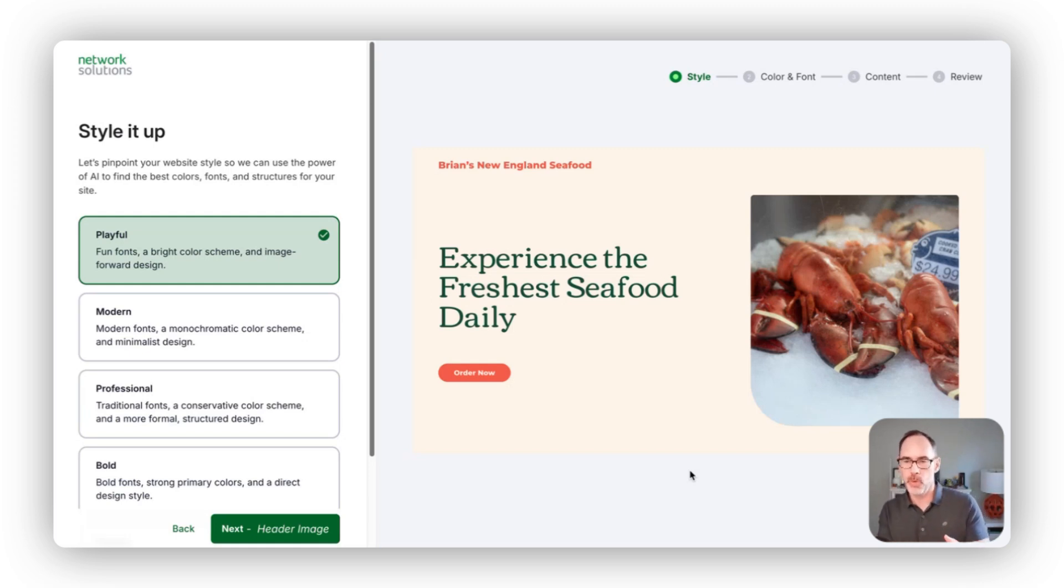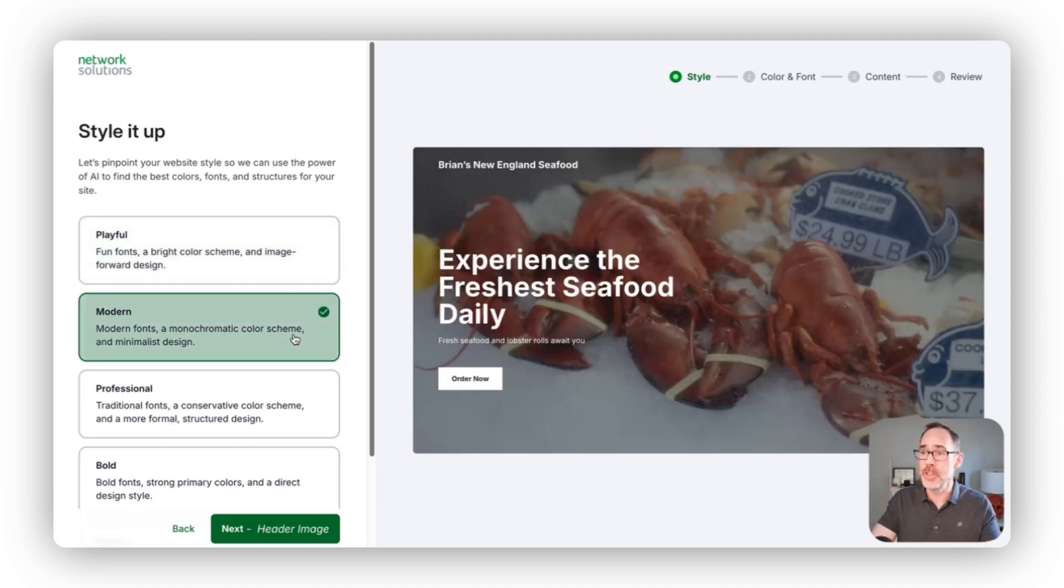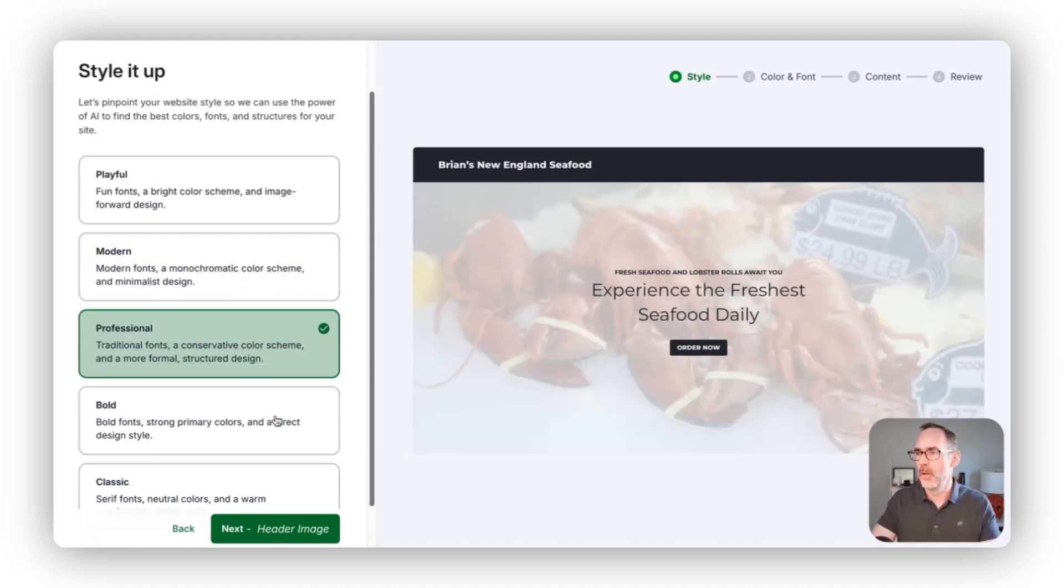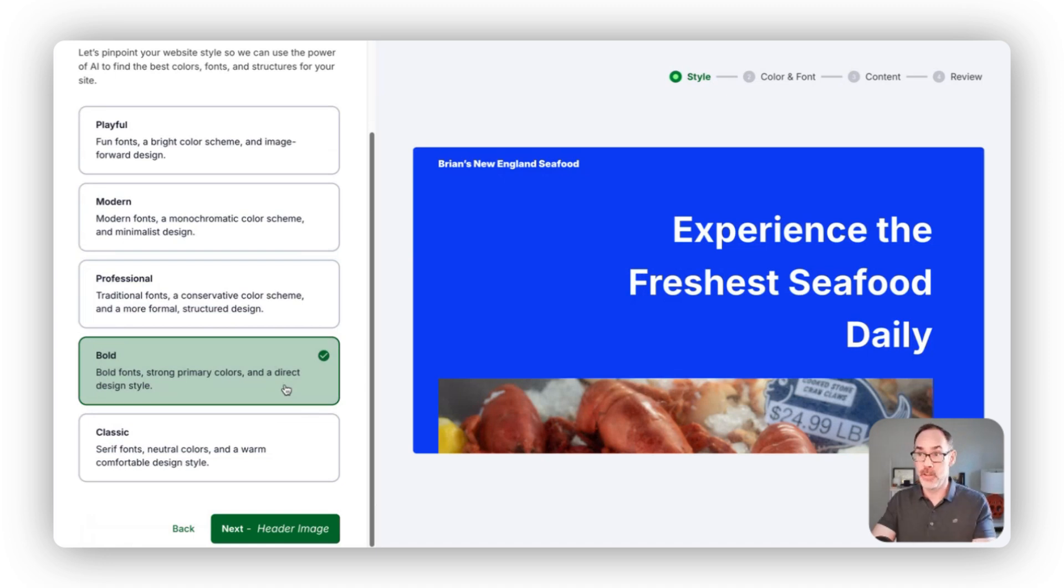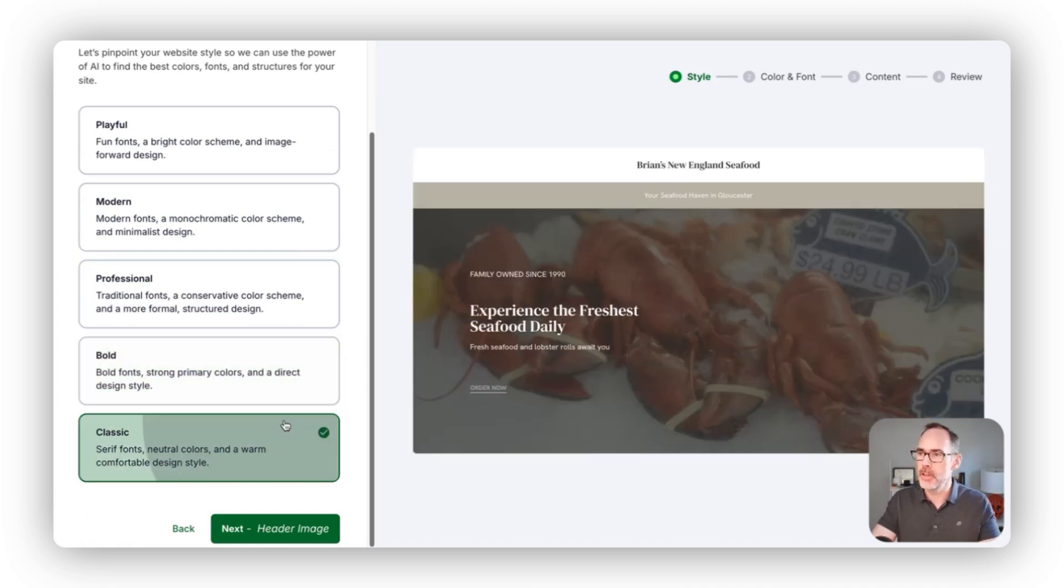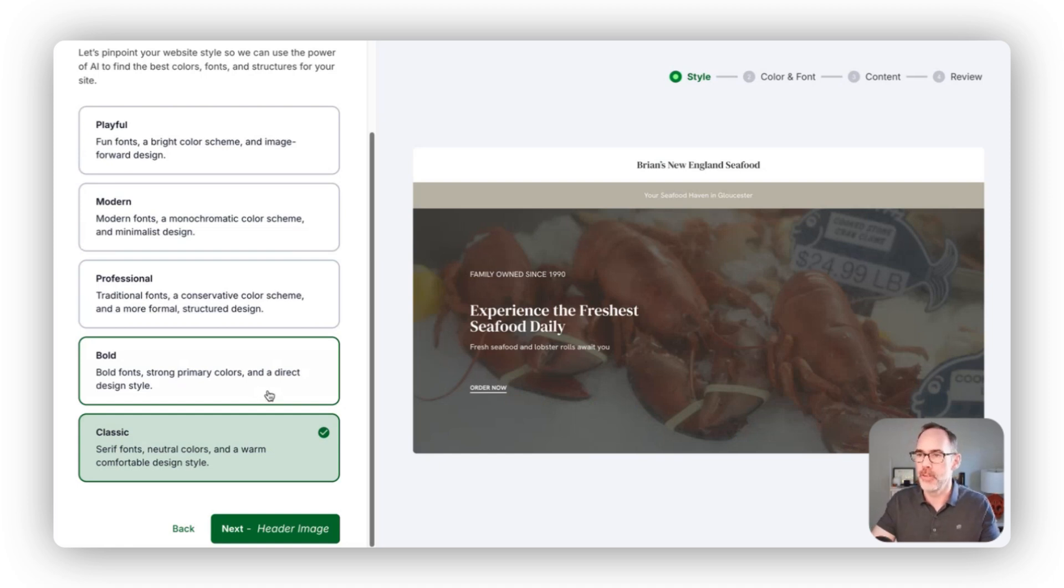Based on what you entered, we made a guess that maybe you want more of a playful site, but you can easily choose more of a modern design, more of a professional design, something bold with high contrast colors or something that feels a bit more classic.